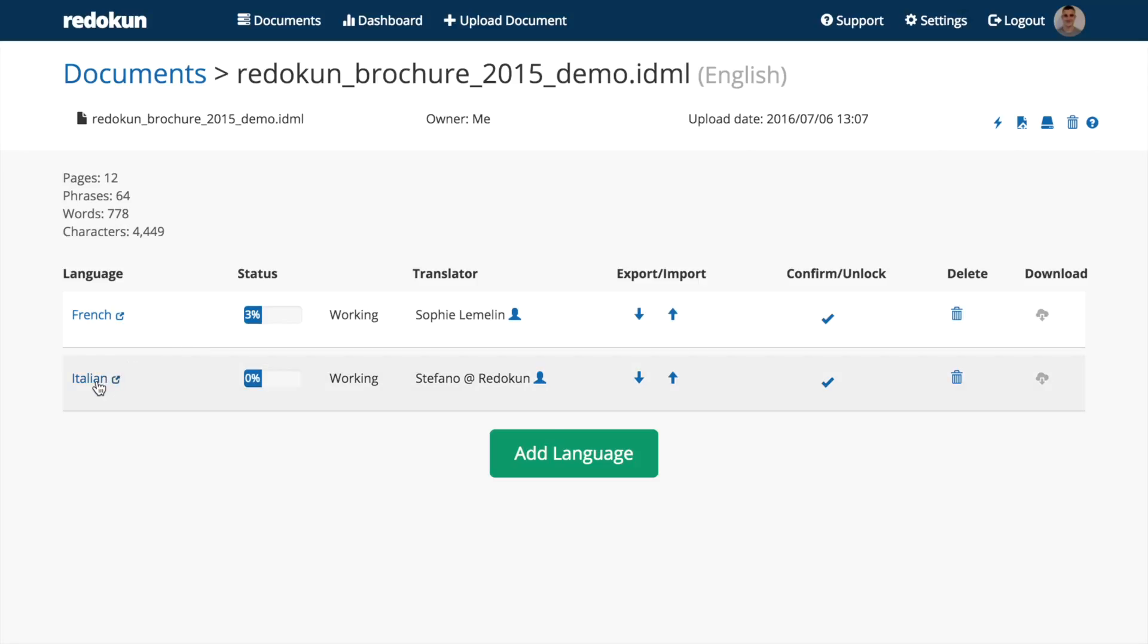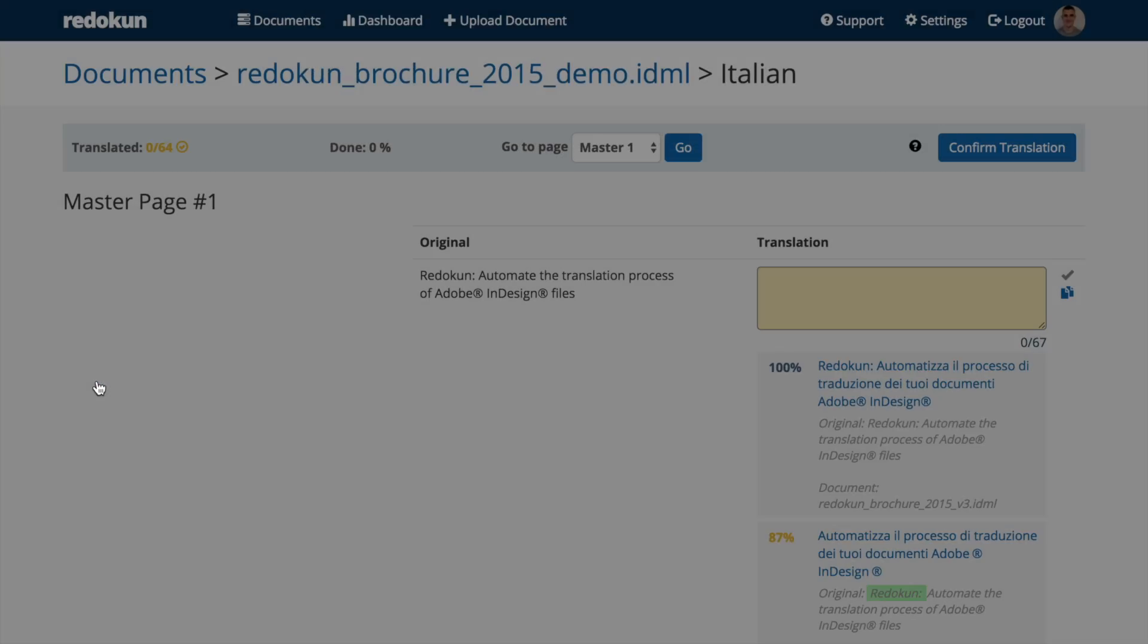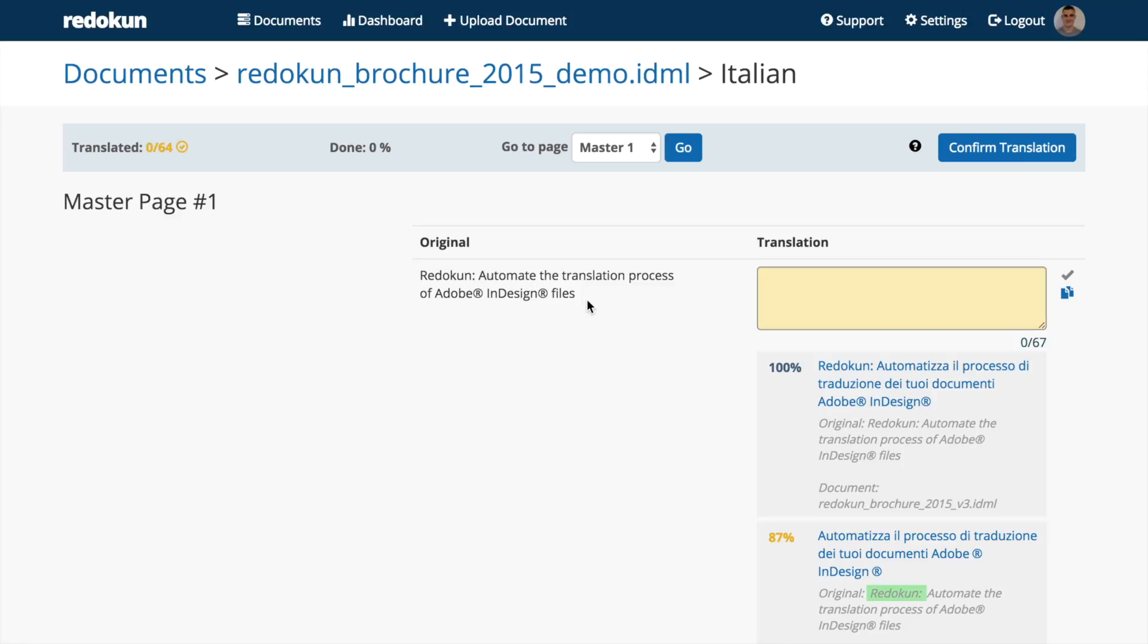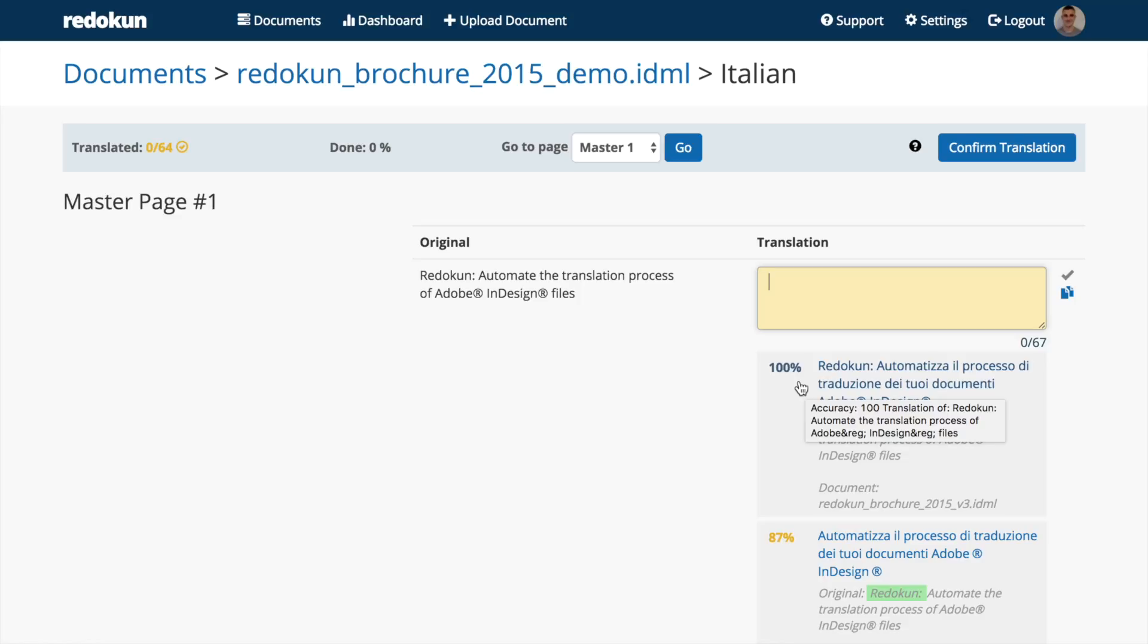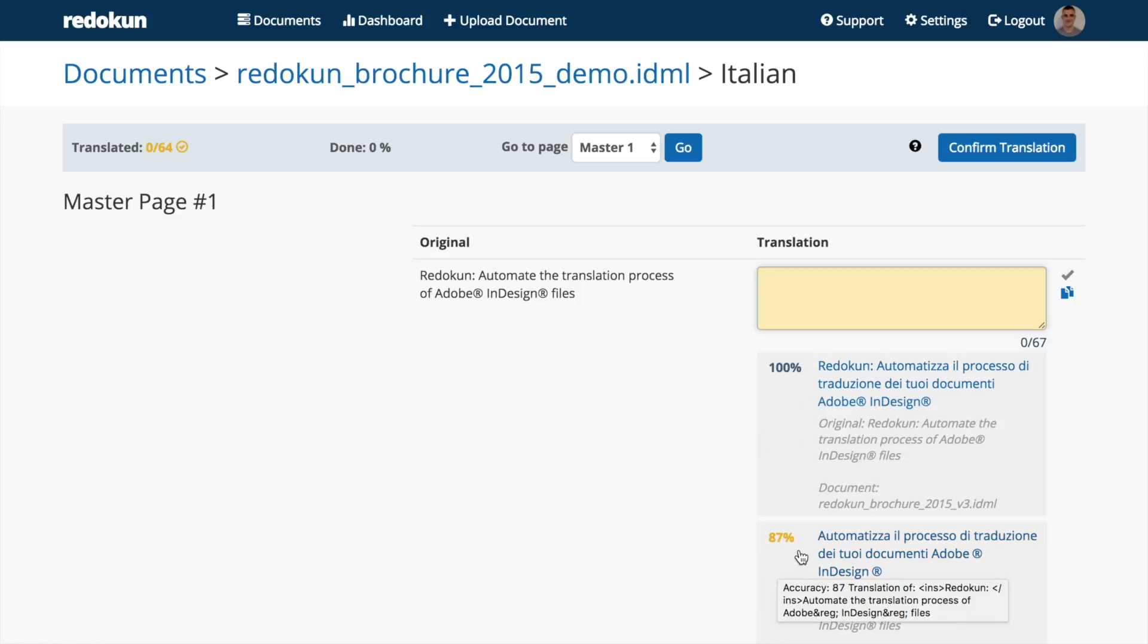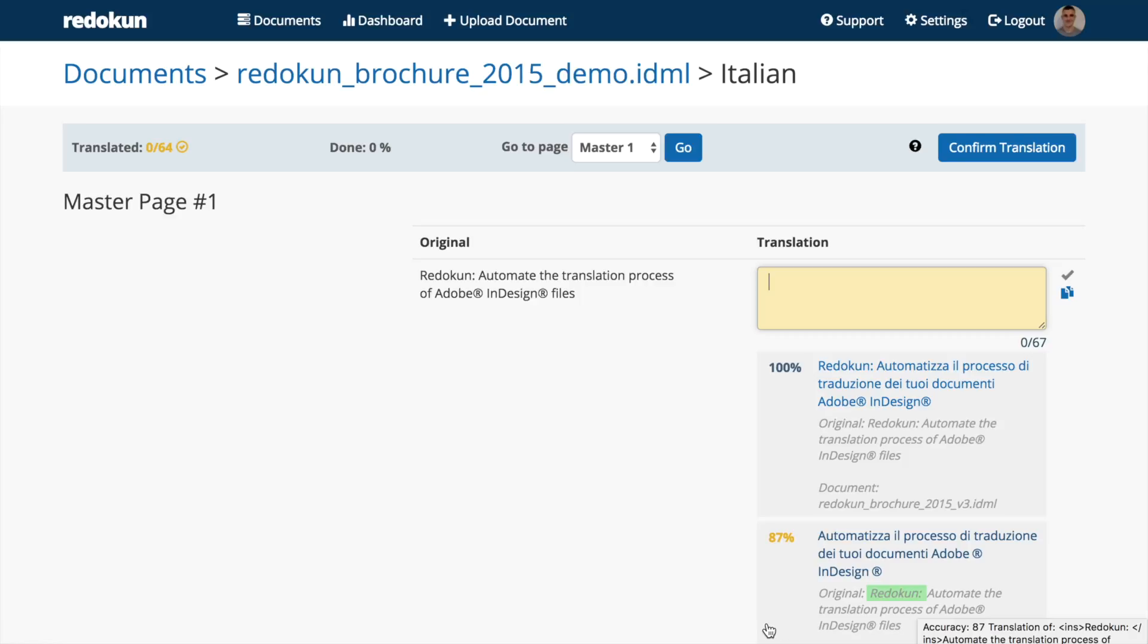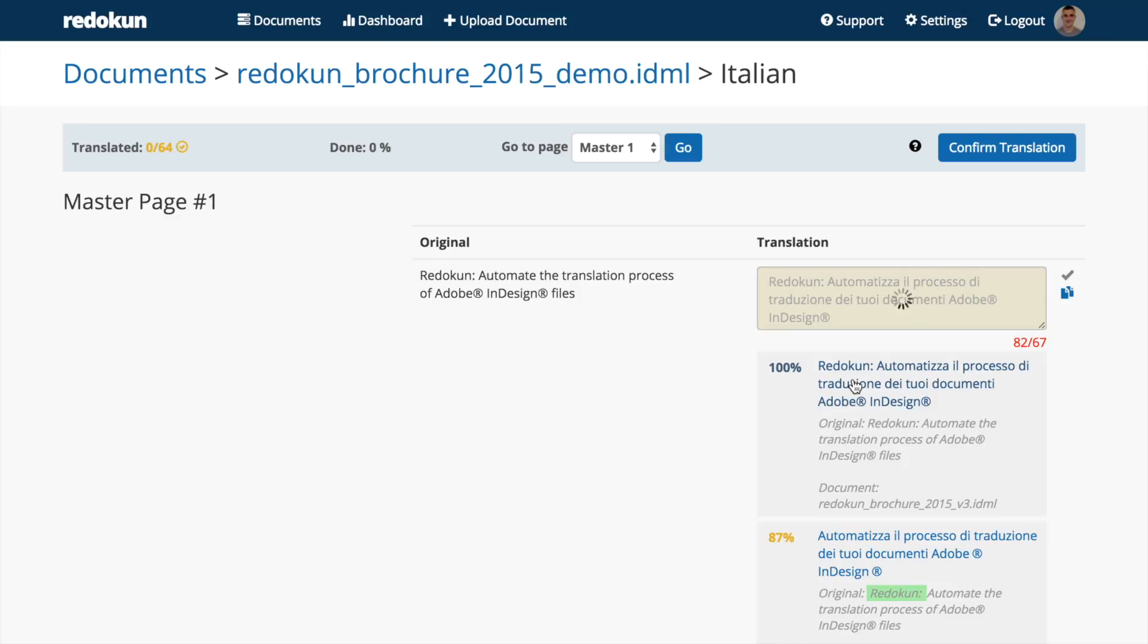Redokun saves translations in a database and suggests them for future use. These translation memories are private and linked to the user who uploaded the document. When you invite your translators to work on a document, Redokun automatically gives them access to the translation memories. This speeds up the entire process since they won't have to translate each sentence more than once.